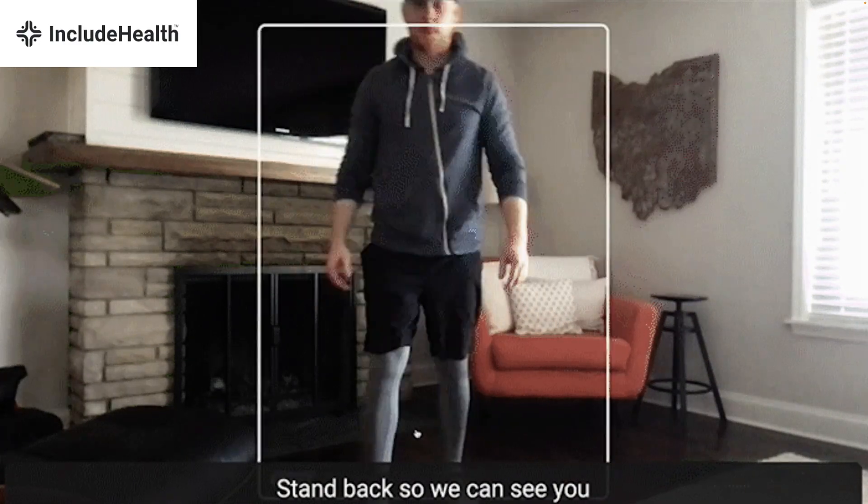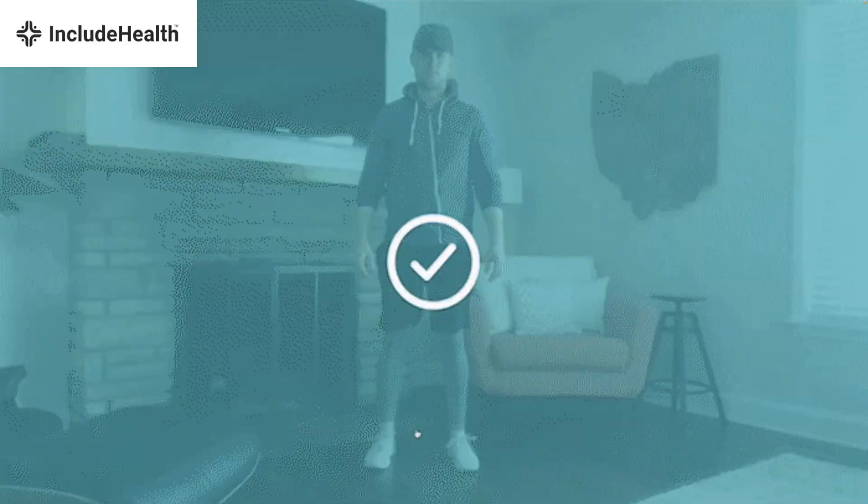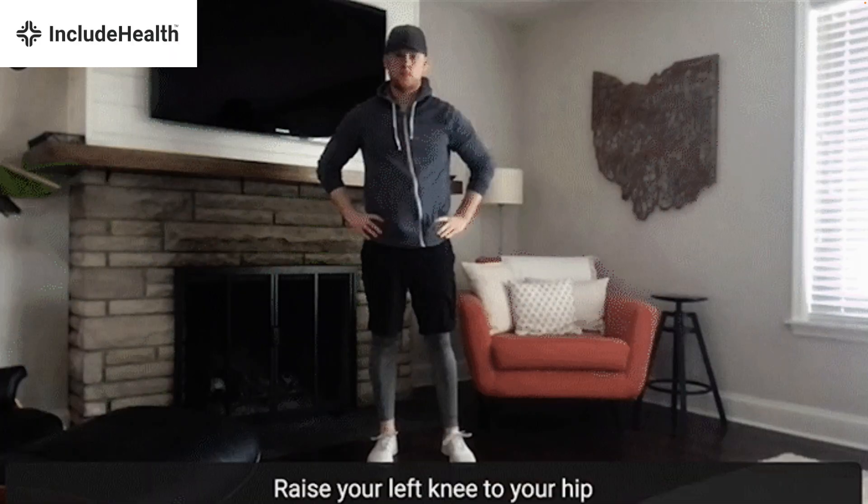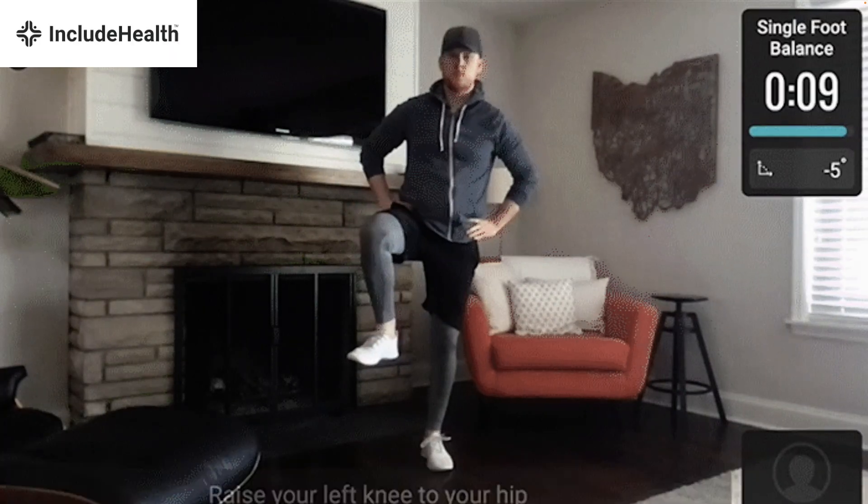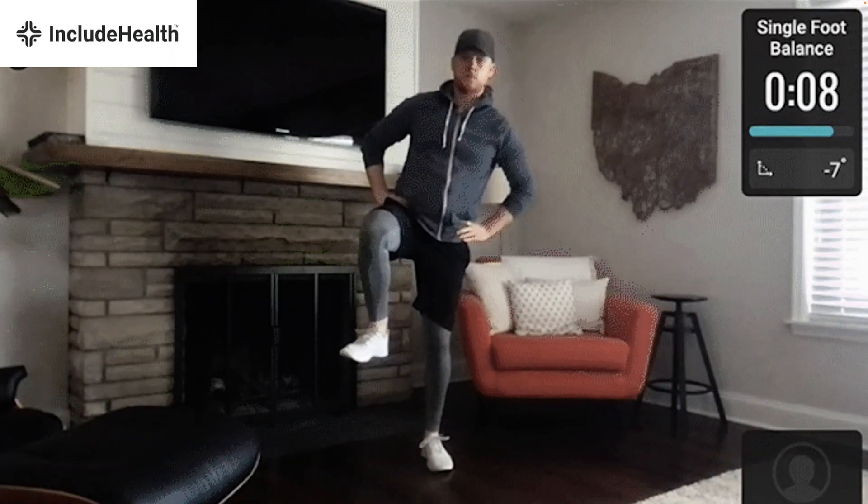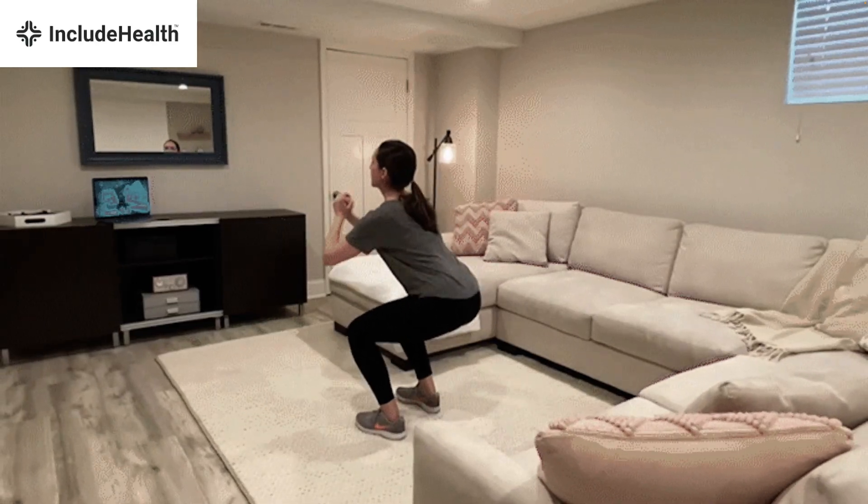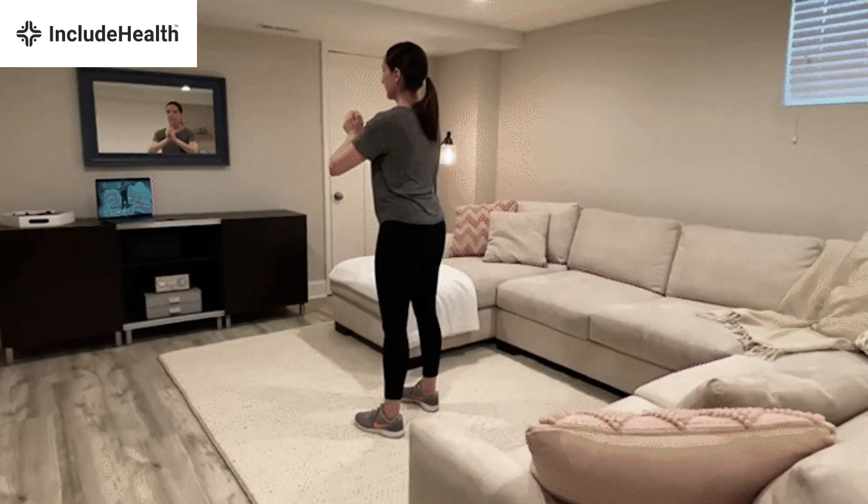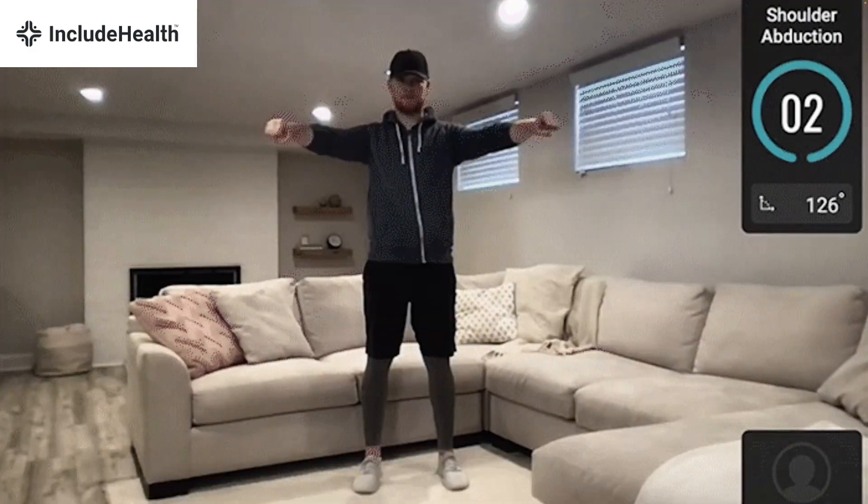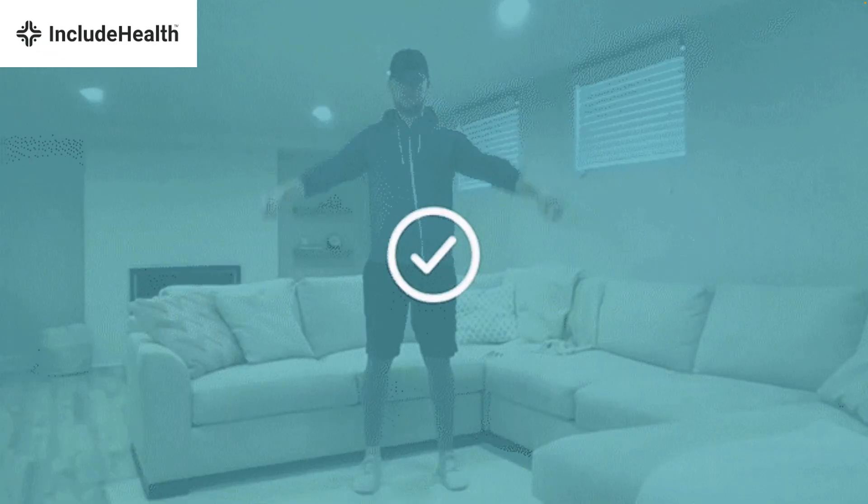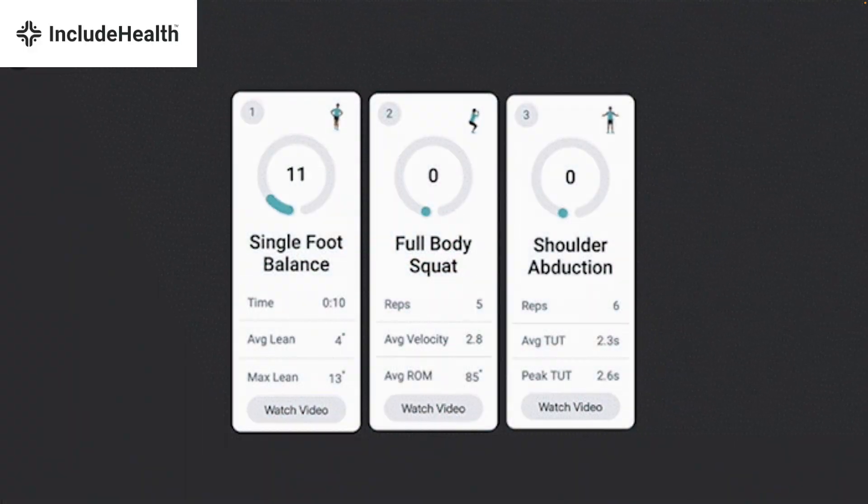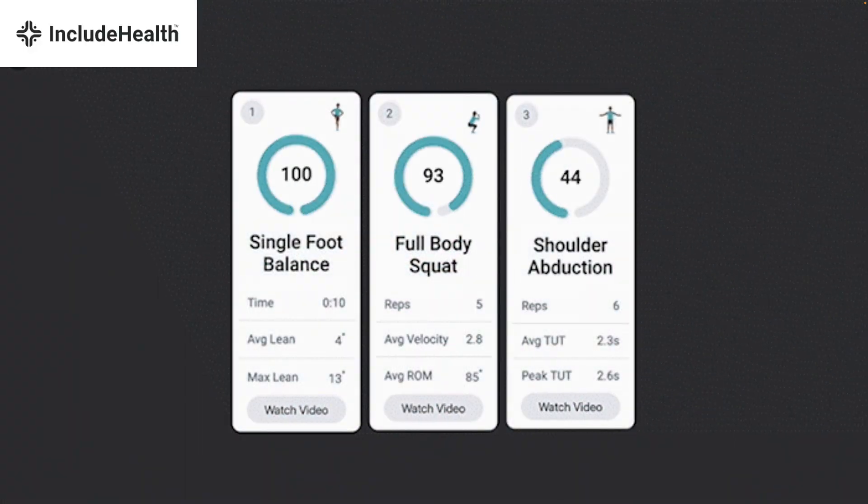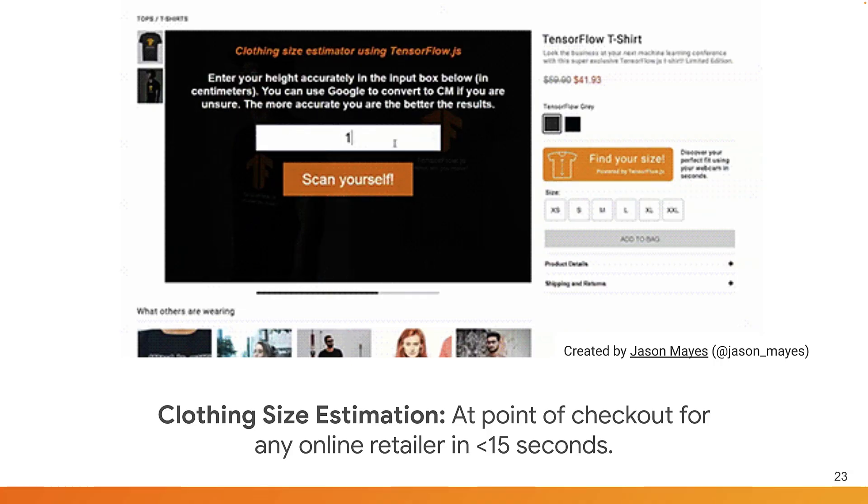How about this Include Health system that uses pose estimation models to enable physiotherapy at scale? With many folk unable to leave their homes or travel remotely these days, this technology allows for a remote diagnosis from the comfort of their own home using off-the-shelf technology such as a standard webcam that many people will have access to.